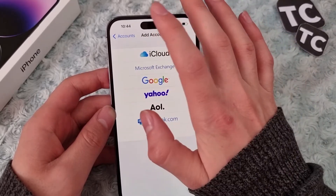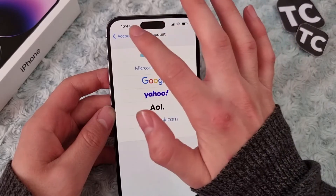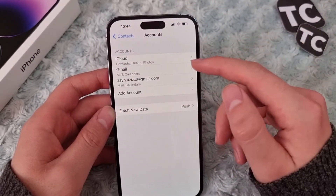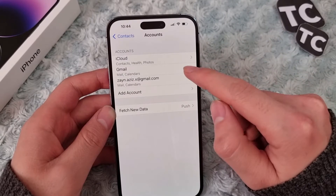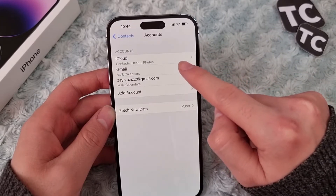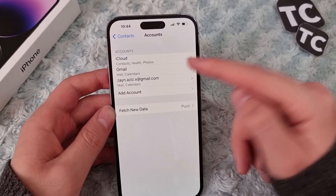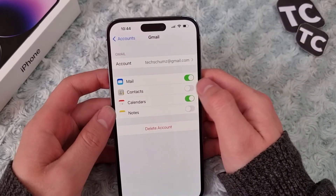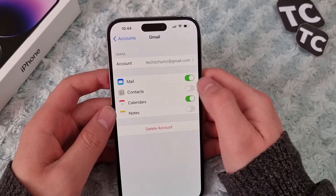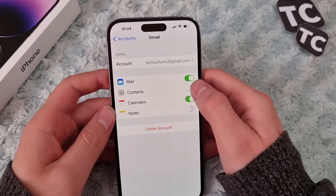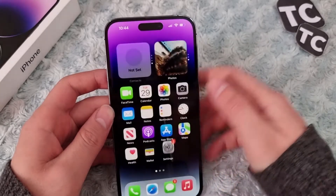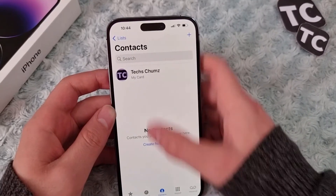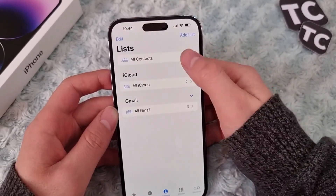Tap on Google and add your Google account to iPhone 14. Here, I have already added my Google account to my iPhone, so I'll simply choose the Google account that I want to sync the contacts from. Tap on that, and here make sure to simply enable the option for Contacts in the Gmail account. When you enable it and go to phone contacts, refresh and you'll find the contacts there.